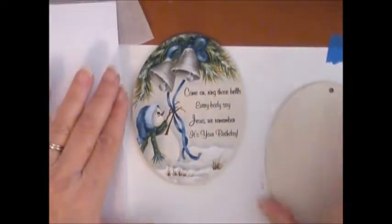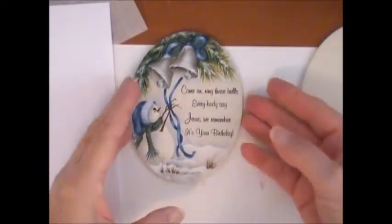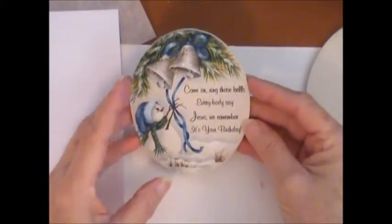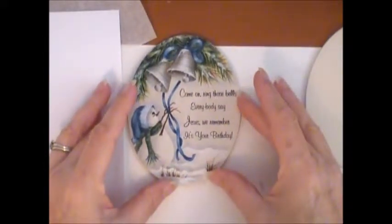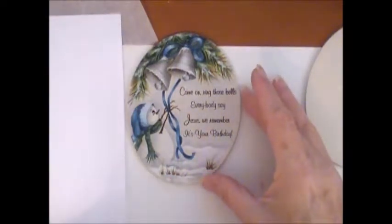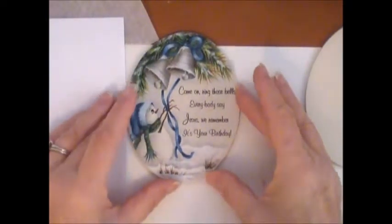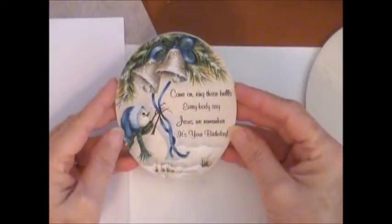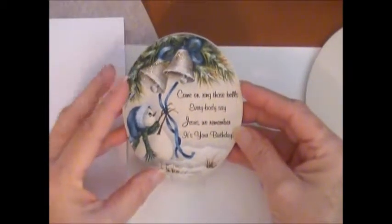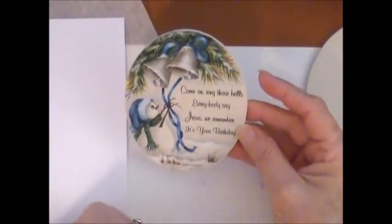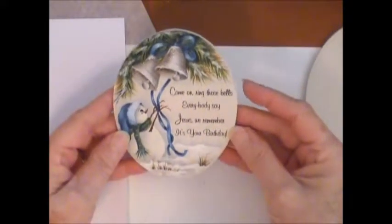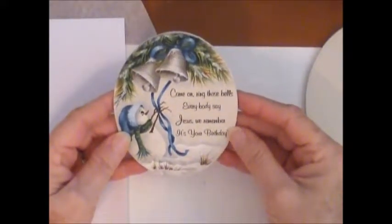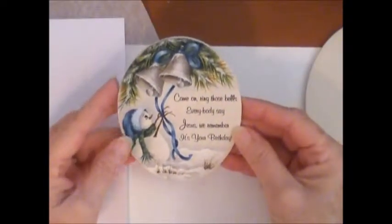Hello everyone, this is Shannon and today I would like to show you how I put a really pretty script on my ornaments. This is the ornament of Ring the Bells that I had done. Sometimes for me it's very difficult to put pretty writing onto the ornament freehand, so I've come up with this idea.